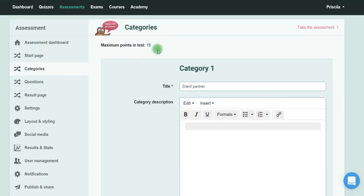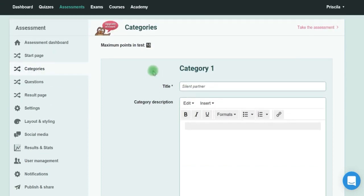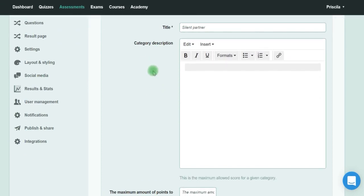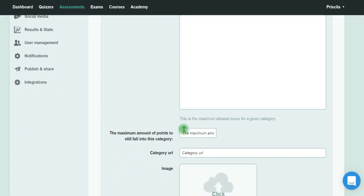You see that you have the maximum points in the test. This is important because now that you've finished creating your assessment, you have to create the categories. I'm measuring employee satisfaction.